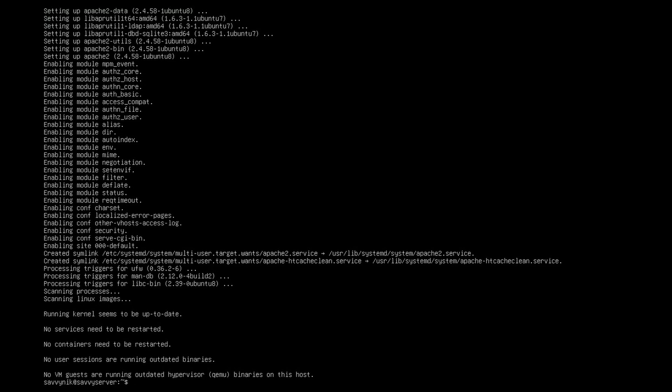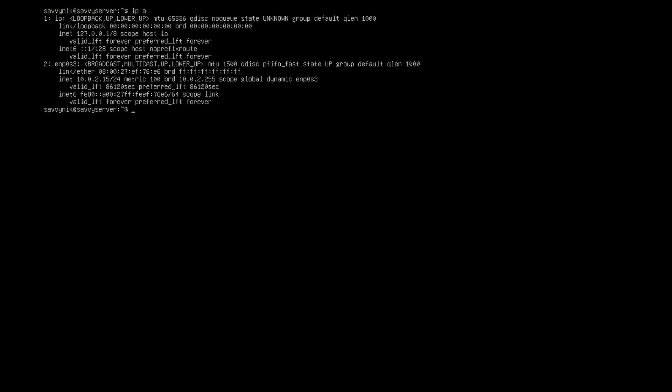Now this web server will be accessible by default on your local network. One thing that we'll need to figure out is the current IP address of the server. So I can do ip space a, press enter, and here I see 10.0.2.15. I'm going to have to remember that IP address so I can access it from different computers on my network.